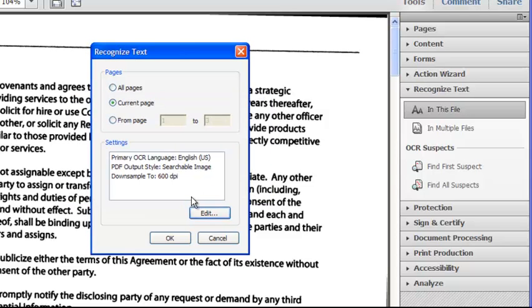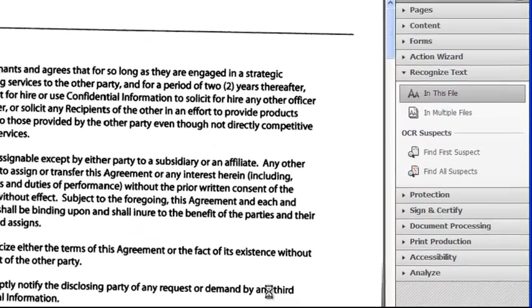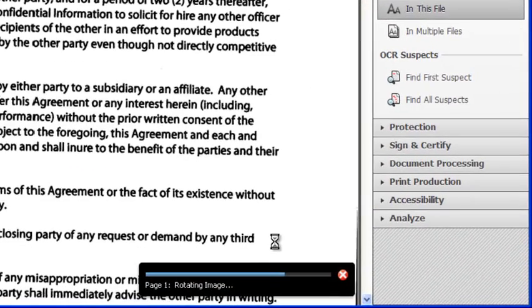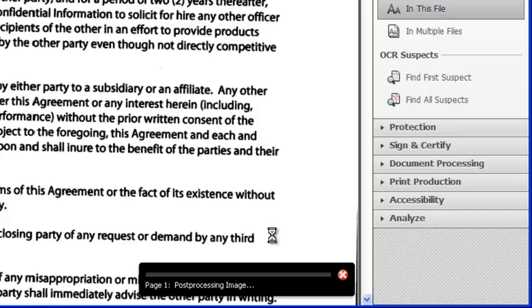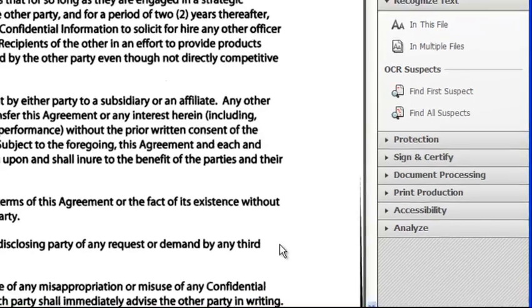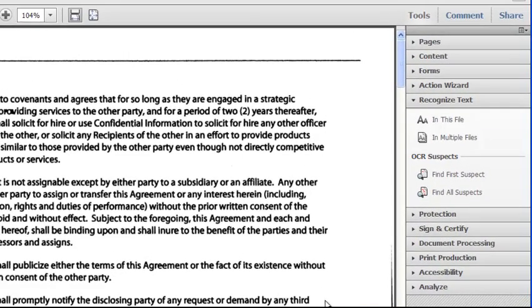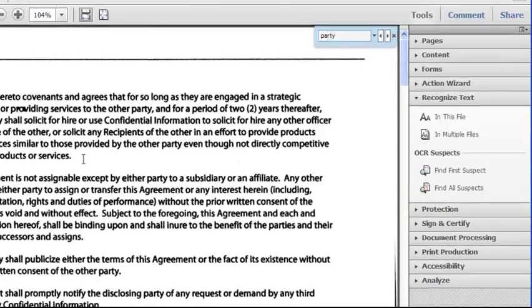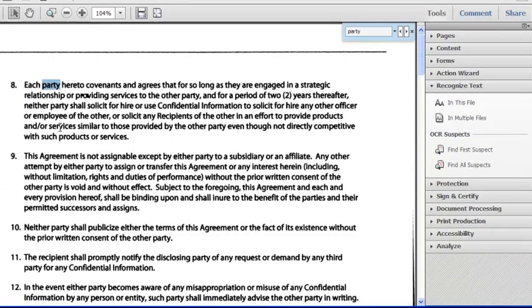I'll now OK that choice and say OK to start the OCR process. The Searchable Image option includes some image cleanup, such as deskewing or straightening up the page, as well as making the page searchable. Let's now try to find a word — for example, 'party.' And yes, the document is definitely searchable now, yet we still have an image of the scanned page to refer to.